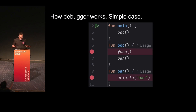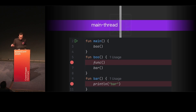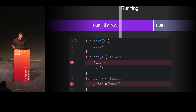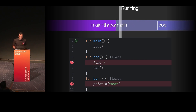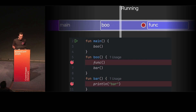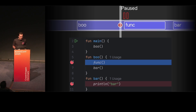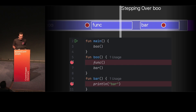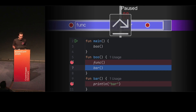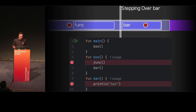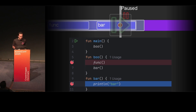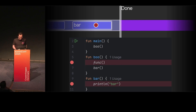Let's start from a simple example without any coroutines. We have main and several more functions with a couple of breakpoints. In this case the debugger works as you'd expect: we first execute main, then it calls boo, we pause at the breakpoint. When we press step over, it executes function func and pauses again. If we press step over again, it starts executing bar but hits the breakpoint there and pauses again. I hope many of you have debugged programs and understand how this works.